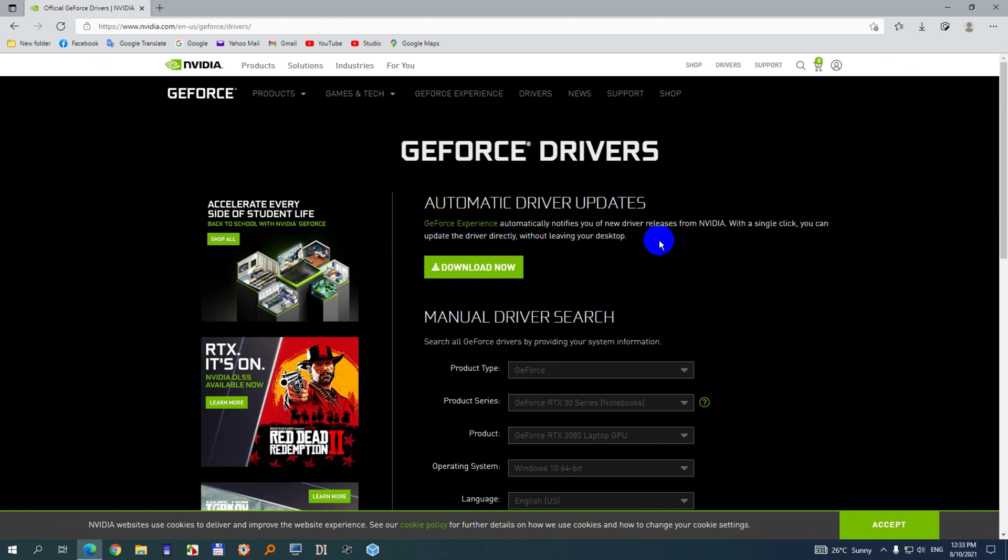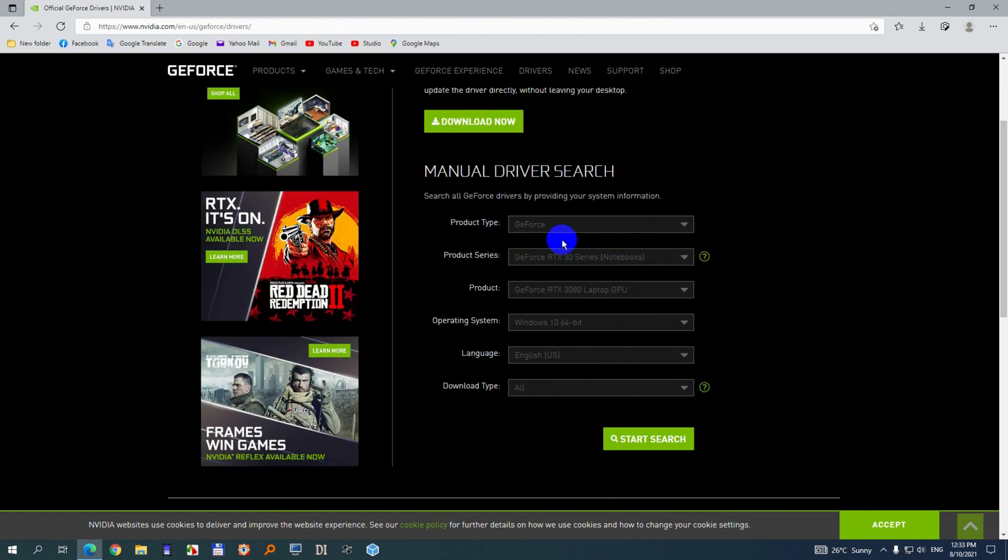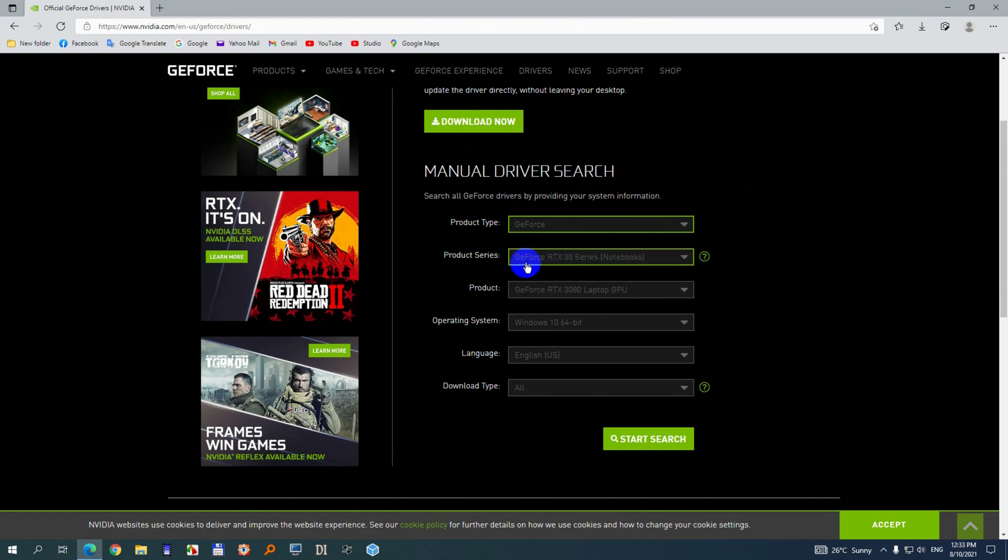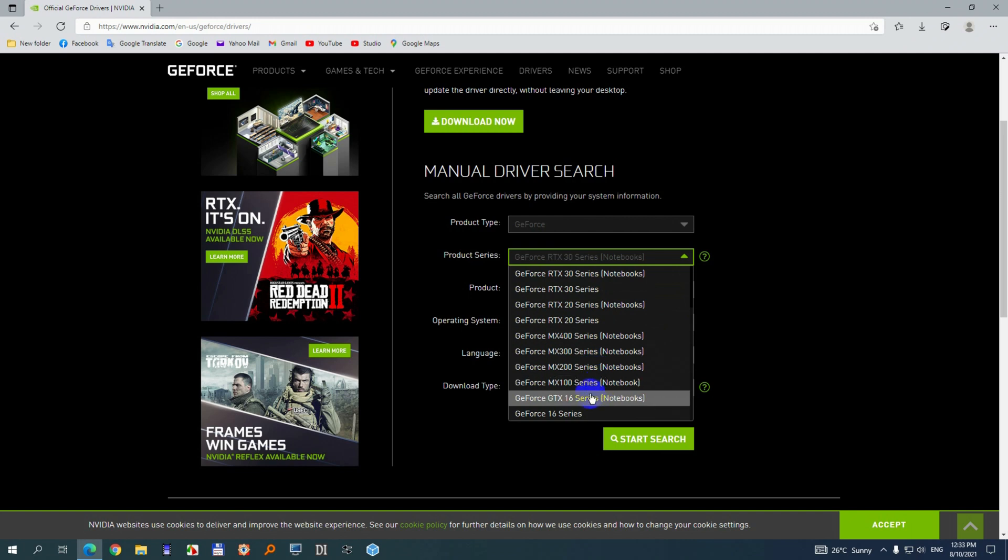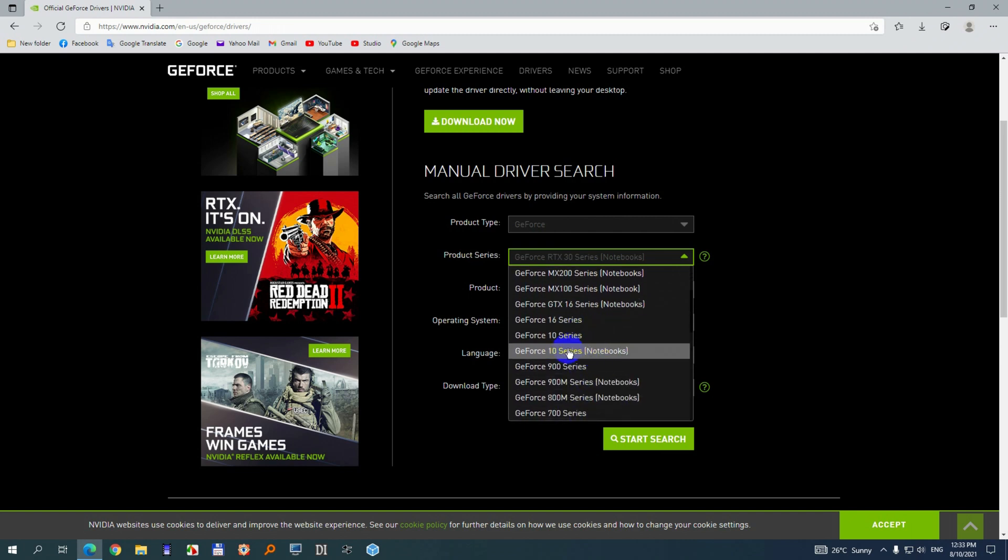Automatic driver update. I want to do it manually. So it's a GeForce. Yes, GeForce. It's not an RTX but it's a GTX and 10 series 1070. So mine is this one.